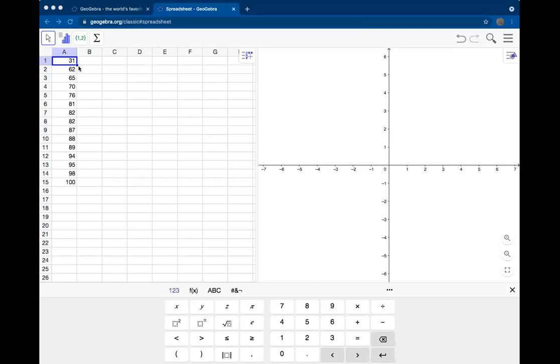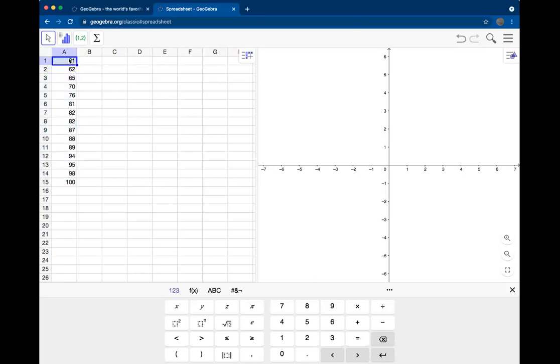In some situations, you'll be given a spreadsheet of data, and to enter into GeoGebra, you can copy and paste those data values into the spreadsheet. Because we're looking at the data values from our notes, we've just typed them in here.